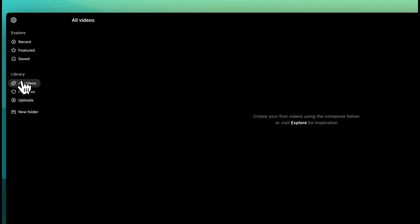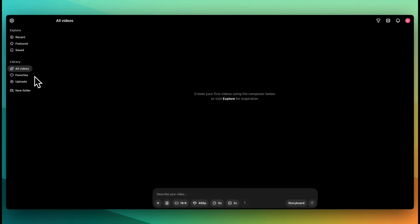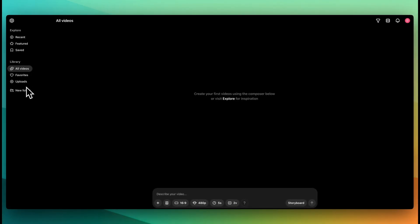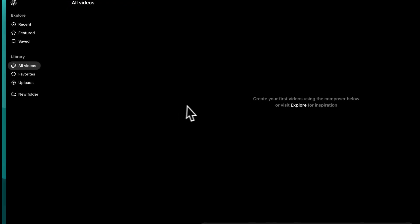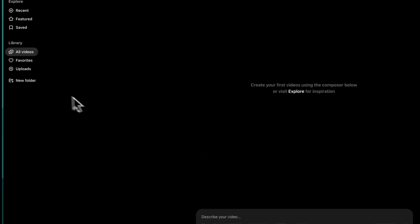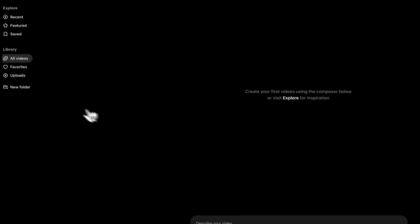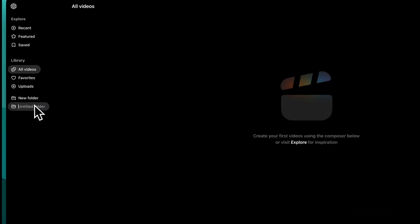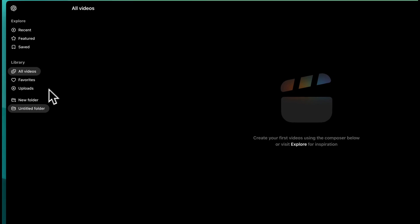Then you have your own personal library. You have your own videos, you have your favorites, as well as different media files that you upload. Say if you add in an image or a video, you'll be able to add those there. And then also you'll be able to organize things within folders as well.